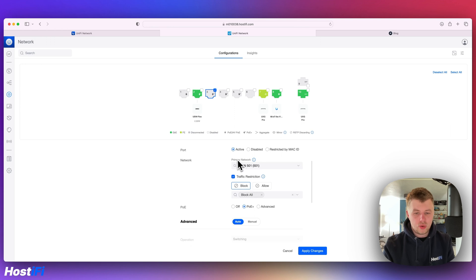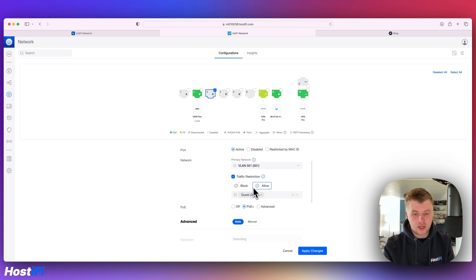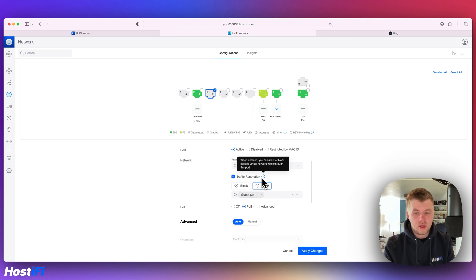If I want to untag 501 and also tag VLAN 3, for example, that's what you do there. You set a traffic restriction to allow, and it's a little bit different to how it used to be.